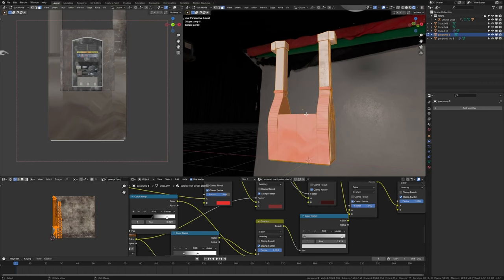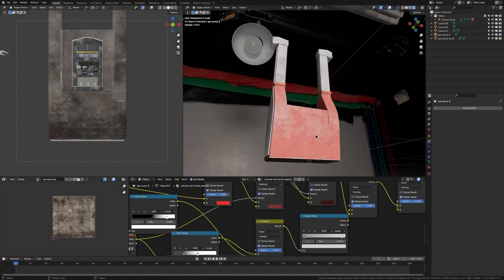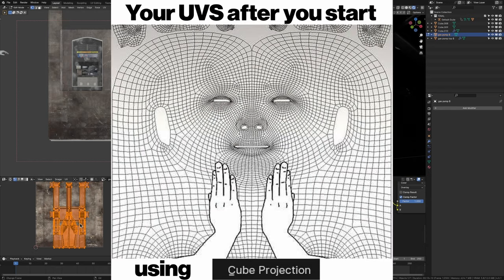Before we get into texturing, here's a quick tip on UV unwrapping. The way I do it now is I go into edit mode, hit A to select everything, go U, then cube projection. This unwraps nearly 99.9% of objects perfectly, and I don't have to do anything else. I'd recommend using cube projection nearly all the time.